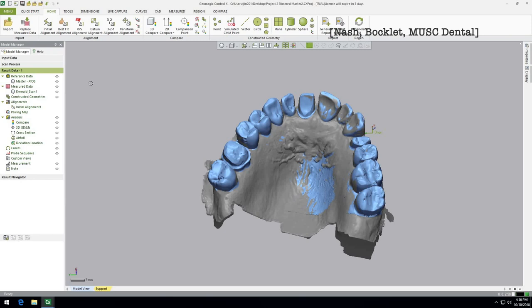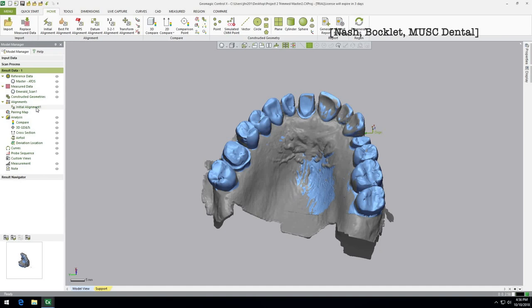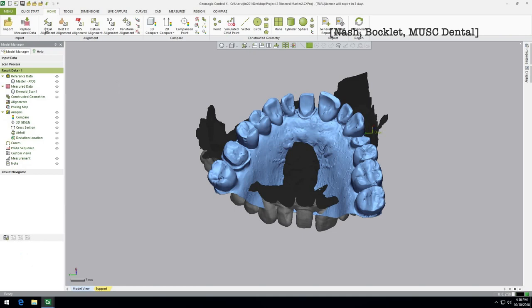We have our initial alignment done. This pane over here is almost like a history — it's got different categories and you'll see the different alignments and compares logged here. If you ever want to undo you just go back here and delete. There's also a feature called 'Enhance Alignment Accuracy.' The preliminary initial alignment takes about 10 seconds and is usually good enough, but sometimes it won't calculate correctly — we had our teeth facing opposite directions, 180 degrees off. If that happens, you can toggle this on to have it consider more points and take a bit more time.